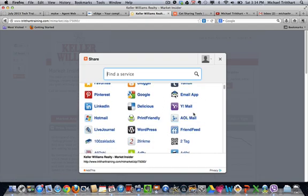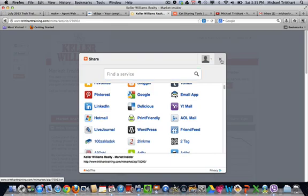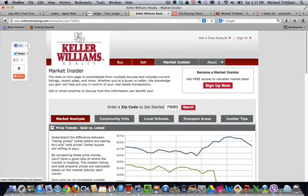It's free, it's easy, and it's a great way to get viral social media buttons, viral social media sharing happening with your eEdge website.